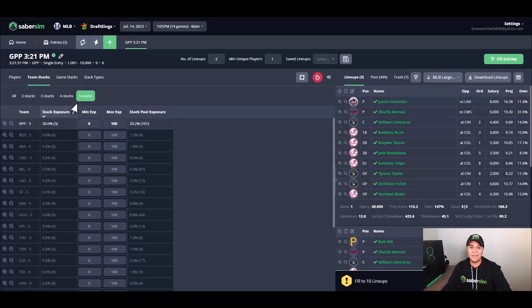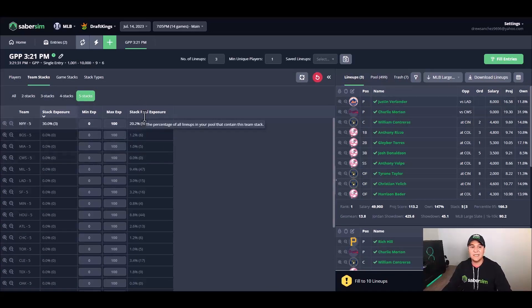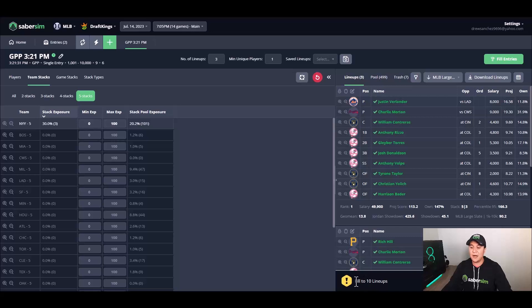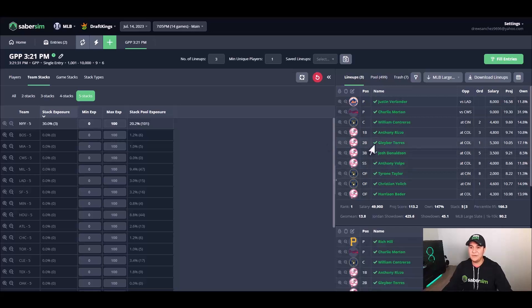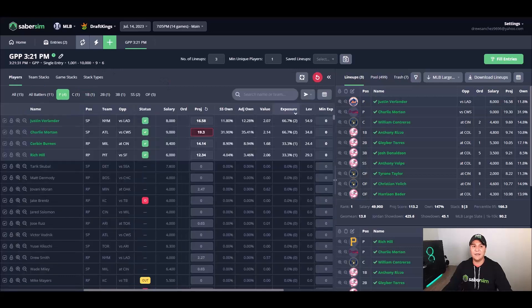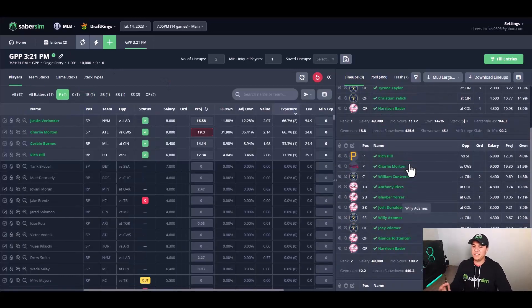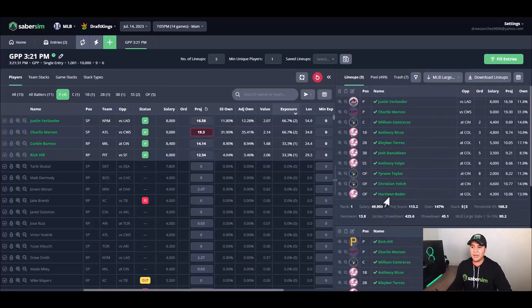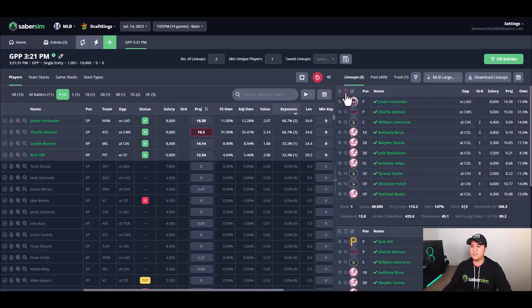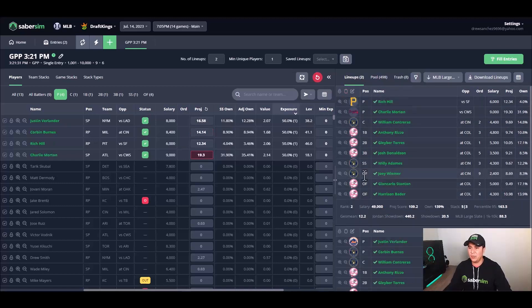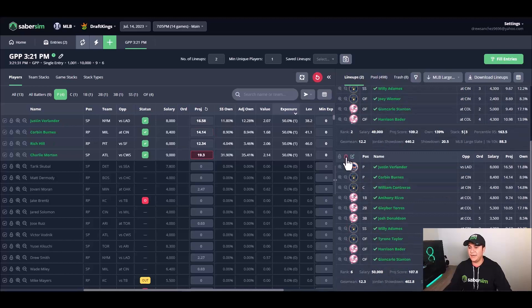And I can do some further analysis from there. One thing at the bottom, there's an error that says fill to 10 lineups. No, I do not need to fill to 10 lineups. For the sake of this example, let's say I have settled on this number two lineup here. So first thing I'm going to do is use this individual trash icon to get rid of lineup one and then get rid of lineup six here.